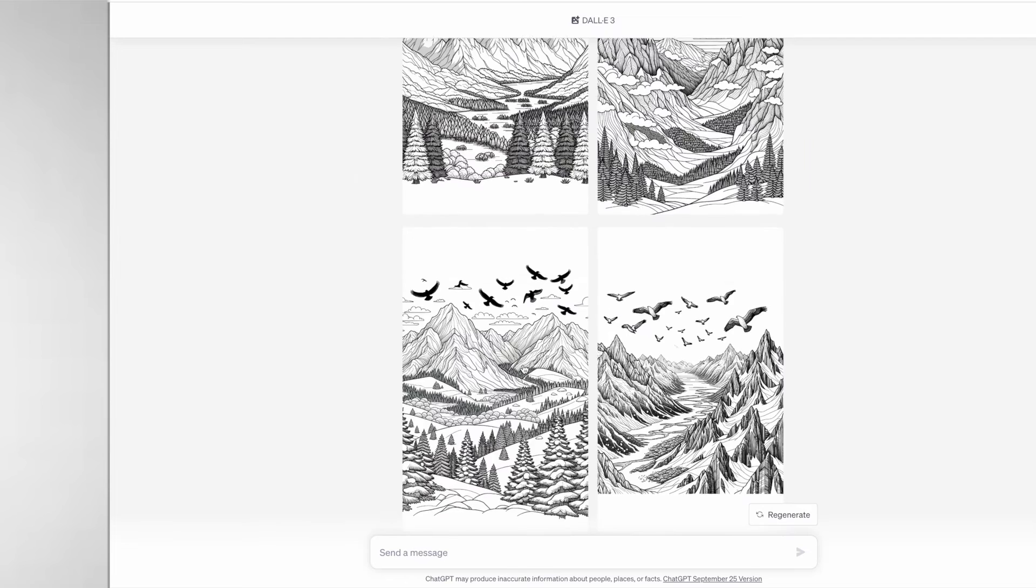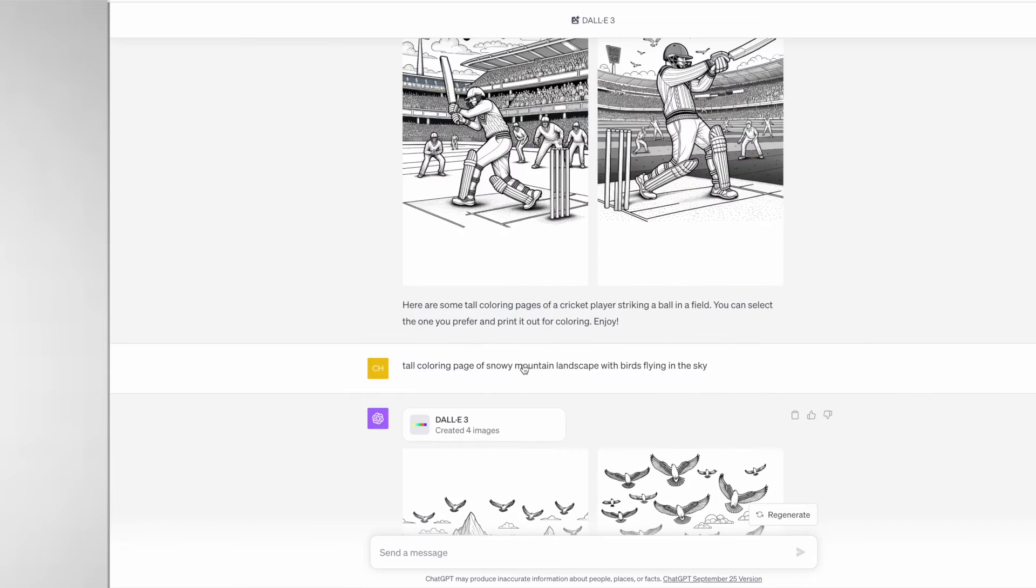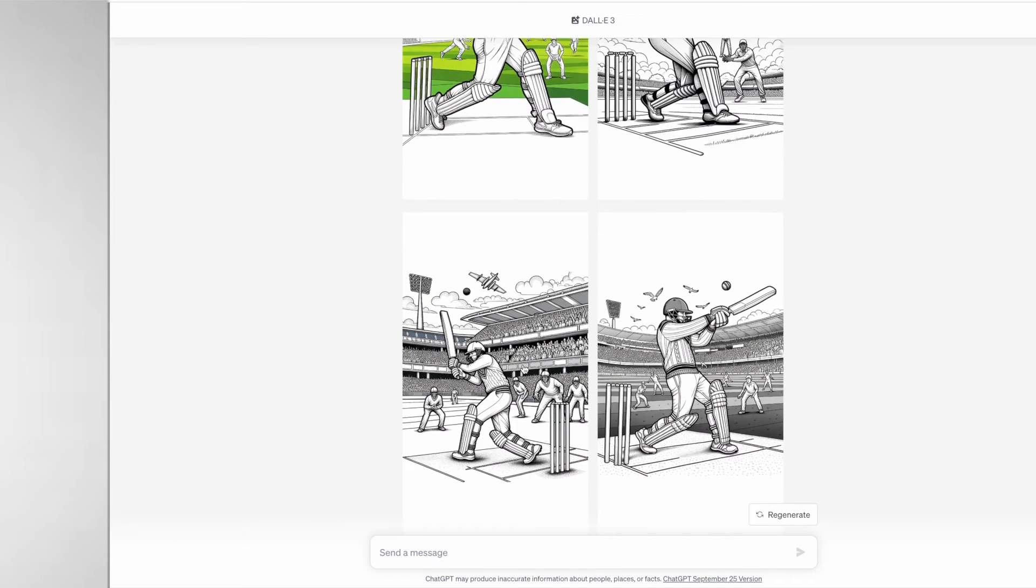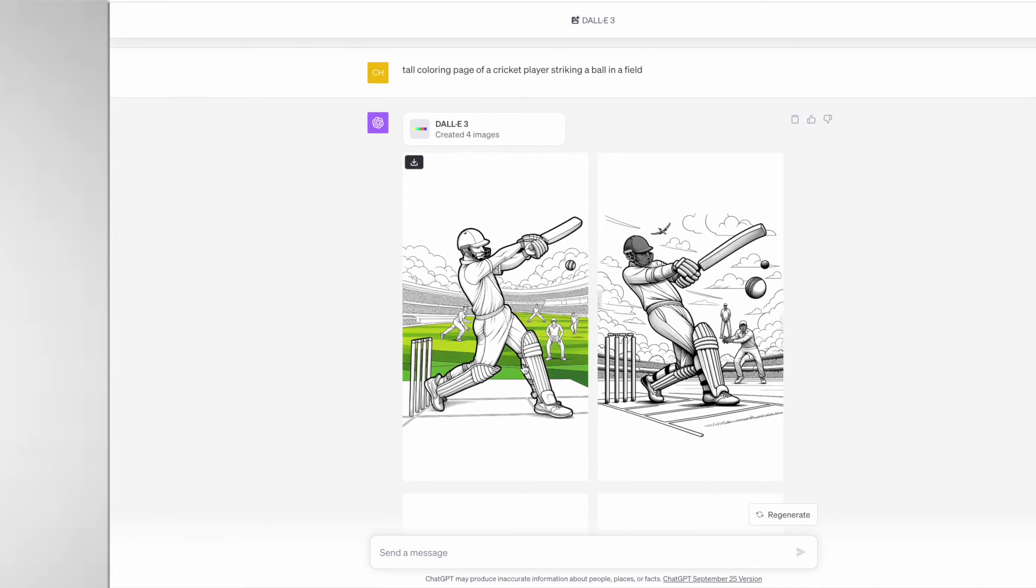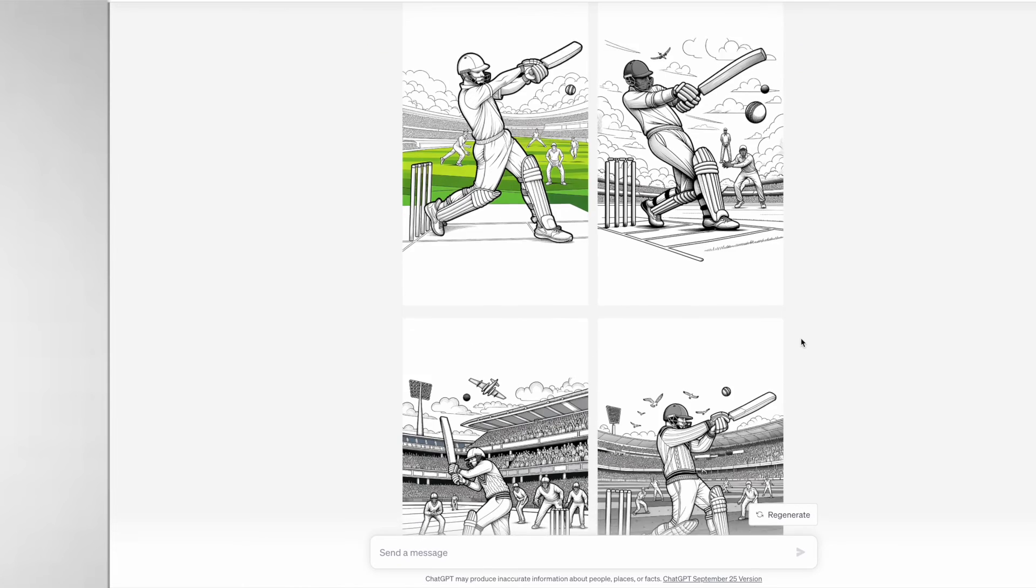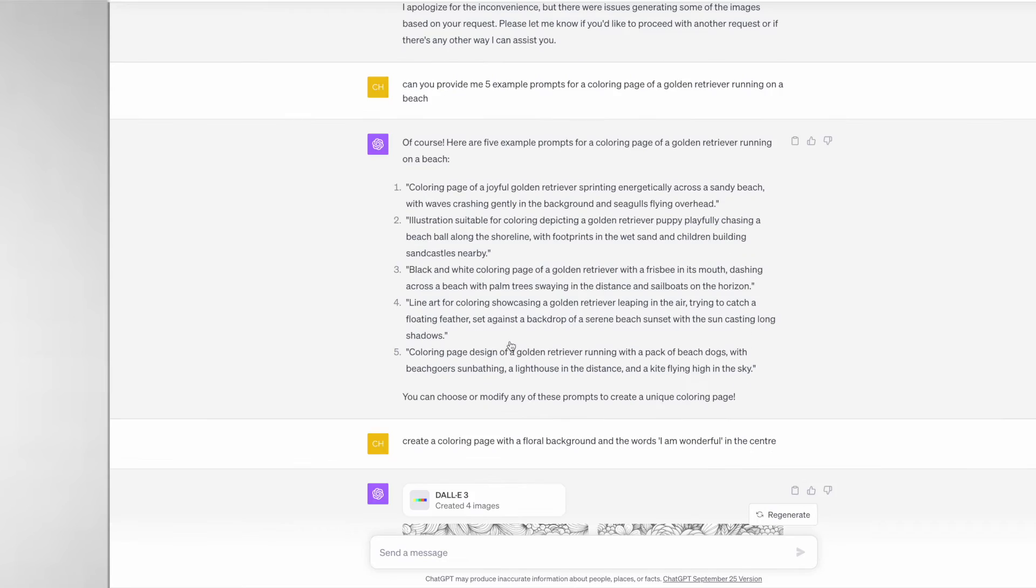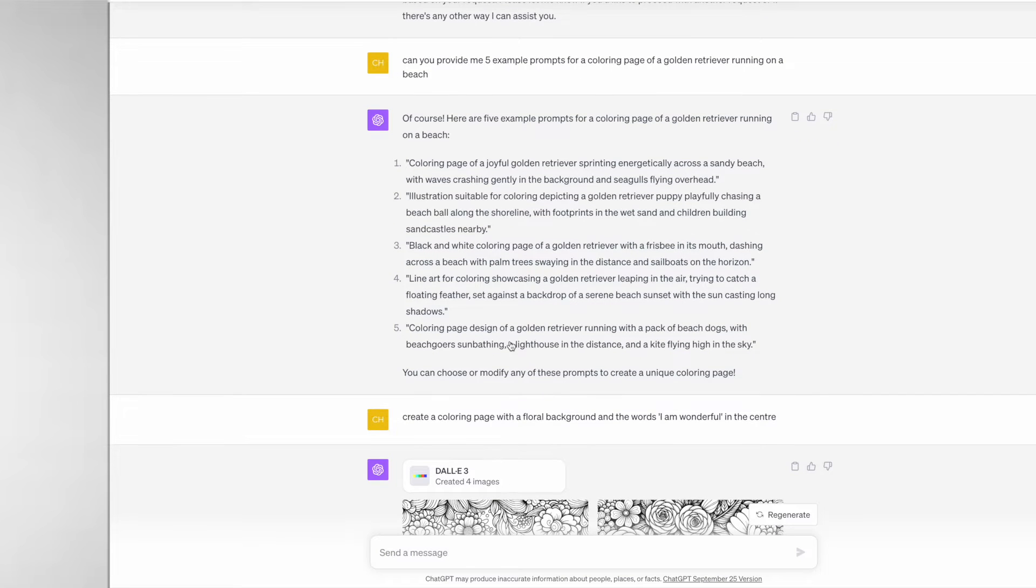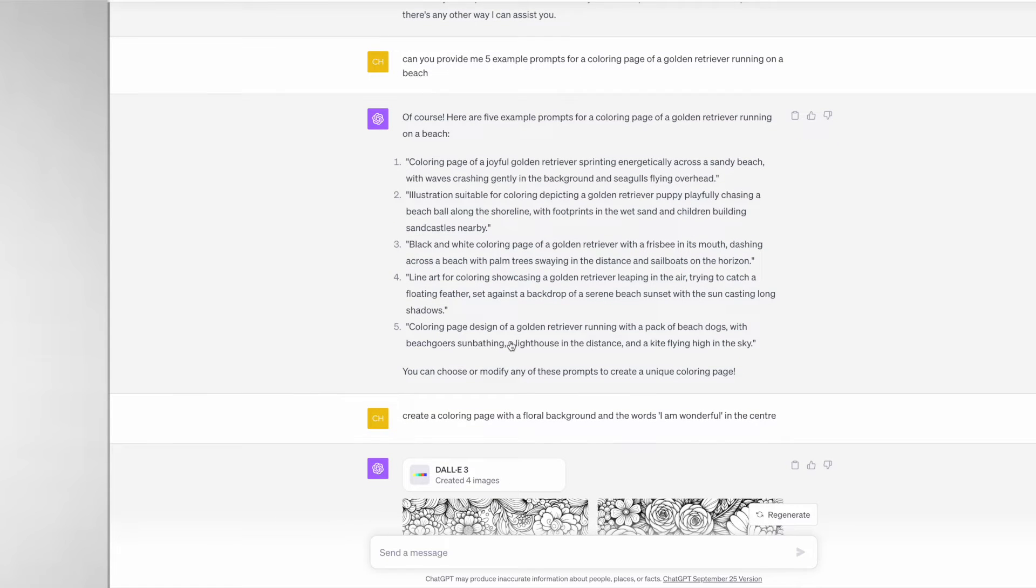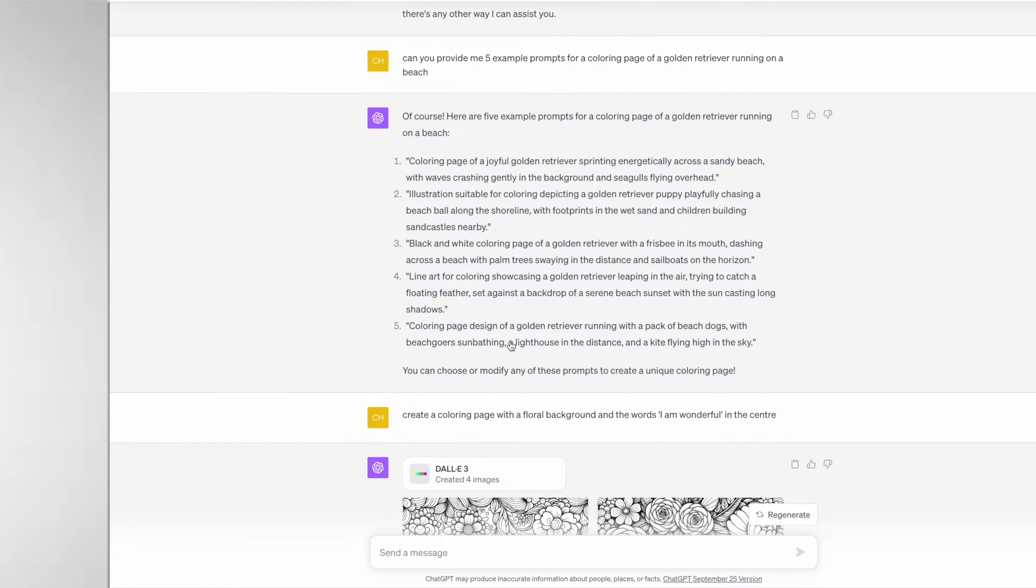Here's an example of another prompt that I did: "a tall coloring page of a cricket player striking a ball in a field" and I would say my favorite here is number three.